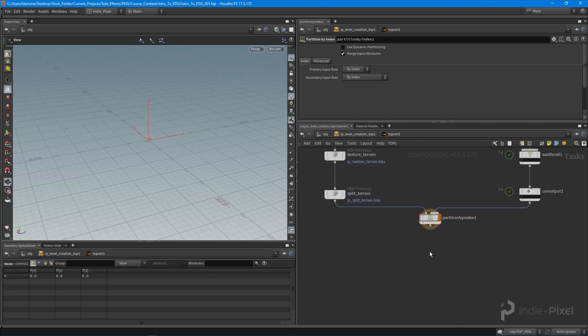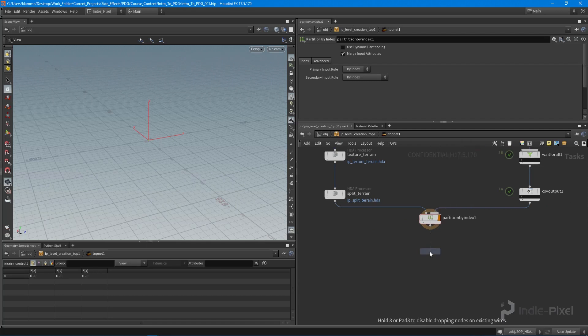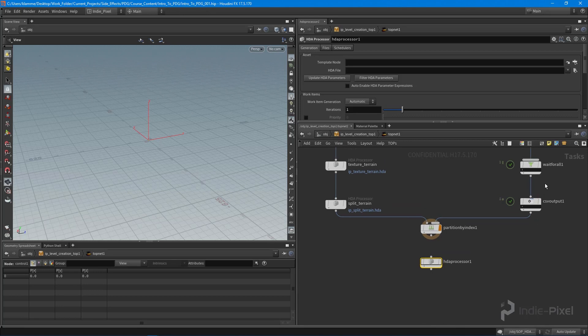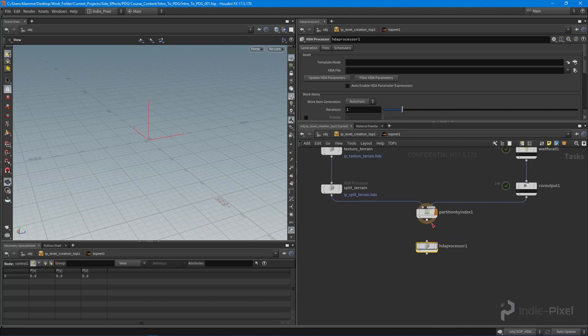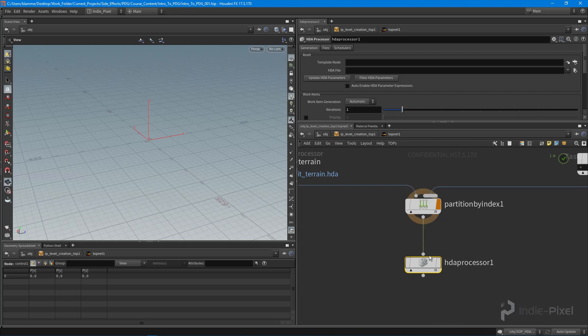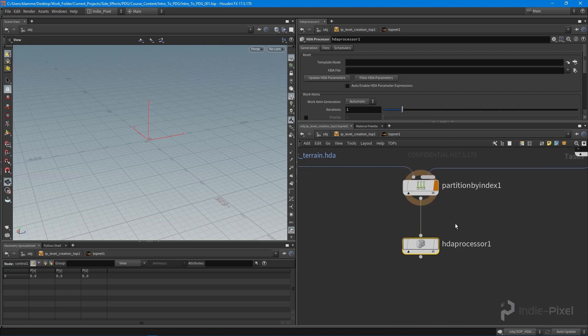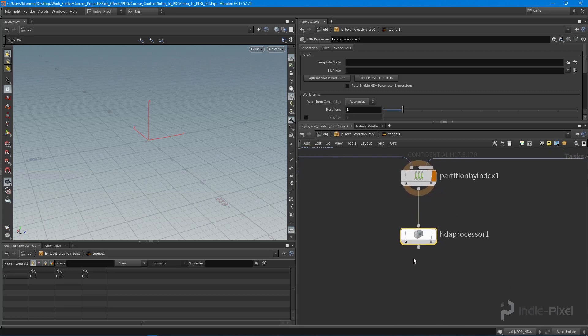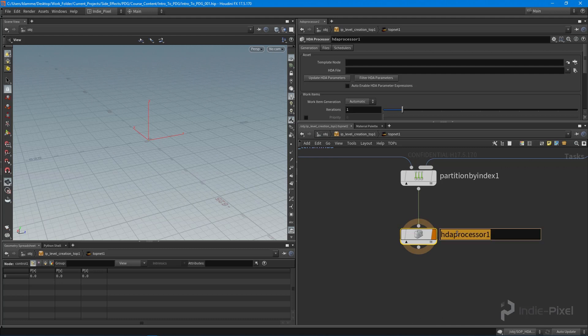Then we want to drop down another HDA processor. At this point I have a terrain tile being fed in this side, and all my foliage information being fed onto this side. So I want to send all that information per partition into my HDA processor, and this HDA processor is going to be our foliage scatter.